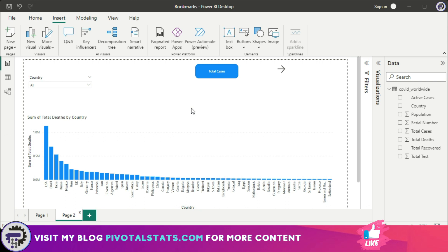Bookmarks give you immense possibilities to create awesome visualizations within your Power BI reports without consuming a lot of real estate. One thing to be cautious about: if you have many objects on a page, creating the bookmark the first time can be a tough task. But once created, it's very easy for the user to navigate between many views on the same page.